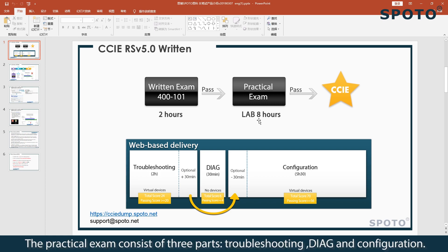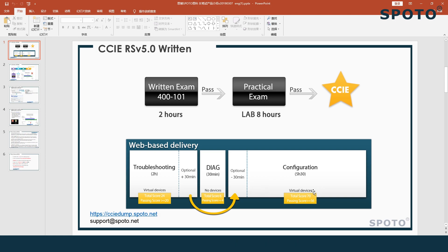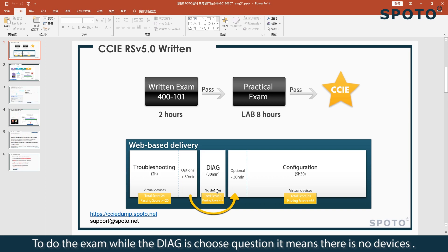The practical exam consists of three parts: Troubleshooting, DAG, and Configuration. Troubleshooting and Configuration both use virtual devices to do the exam, while the DAG is choose questions, which means there are no devices.